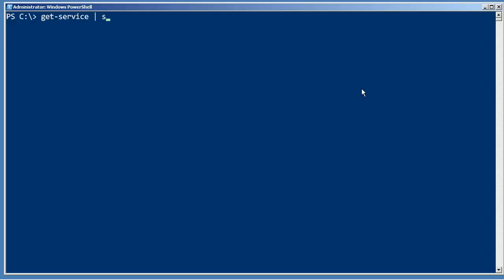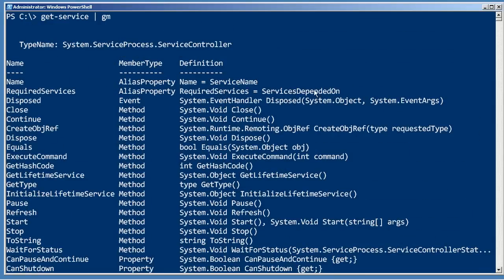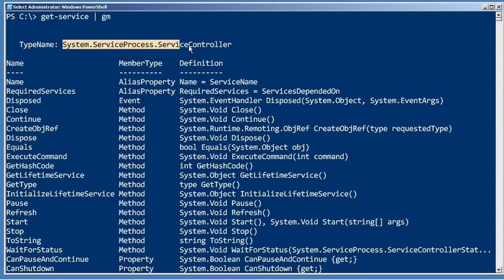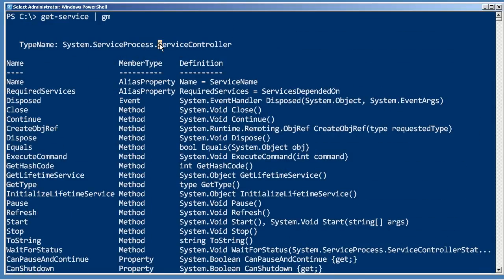First of all, let's look at the type of object output by get-service. Get-Member tells us that it's a System.ServiceProcess.ServiceController. So we'll just call it a service controller for short.